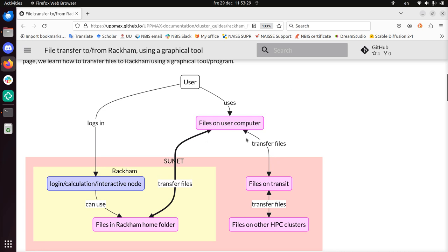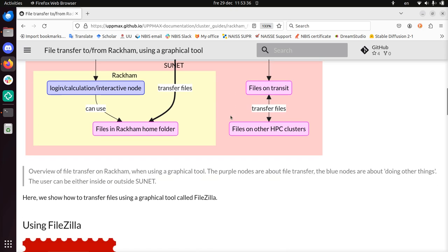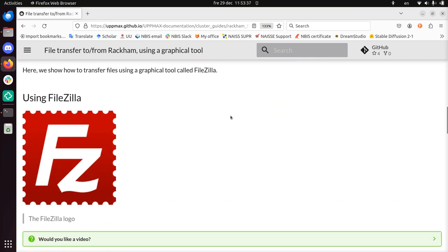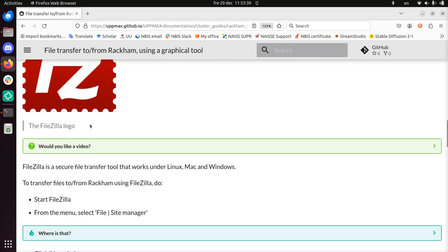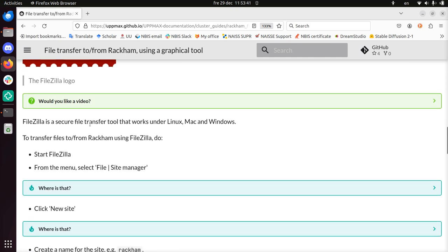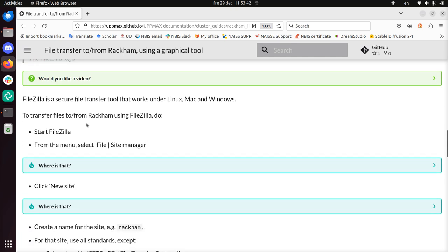There are multiple ways to transfer files to Rackham. Here I'll be using from my local computer to Rackham using FileZilla. FileZilla, this is the logo. It works under Mac, Linux and Windows. And I'm just going to follow these steps.